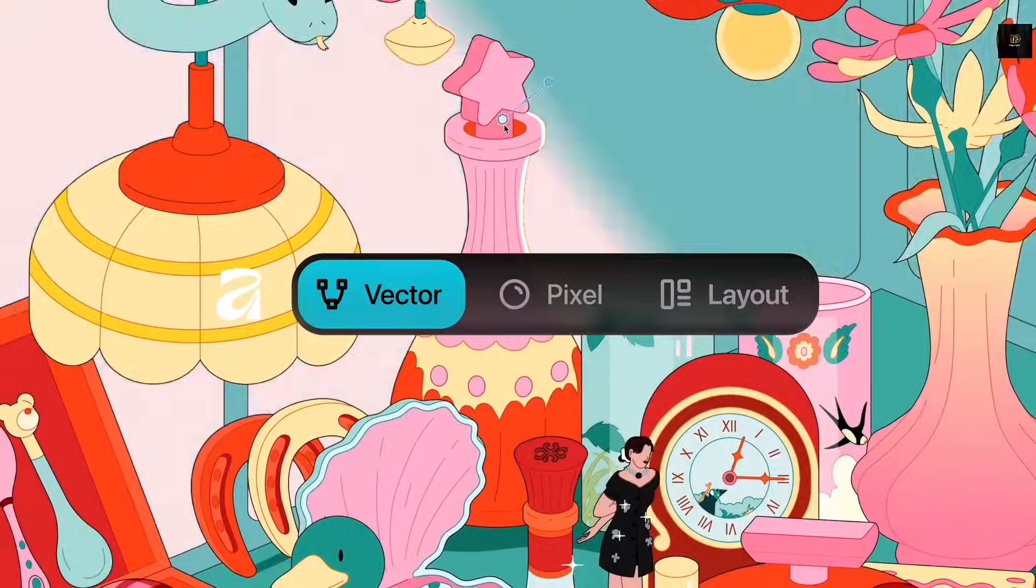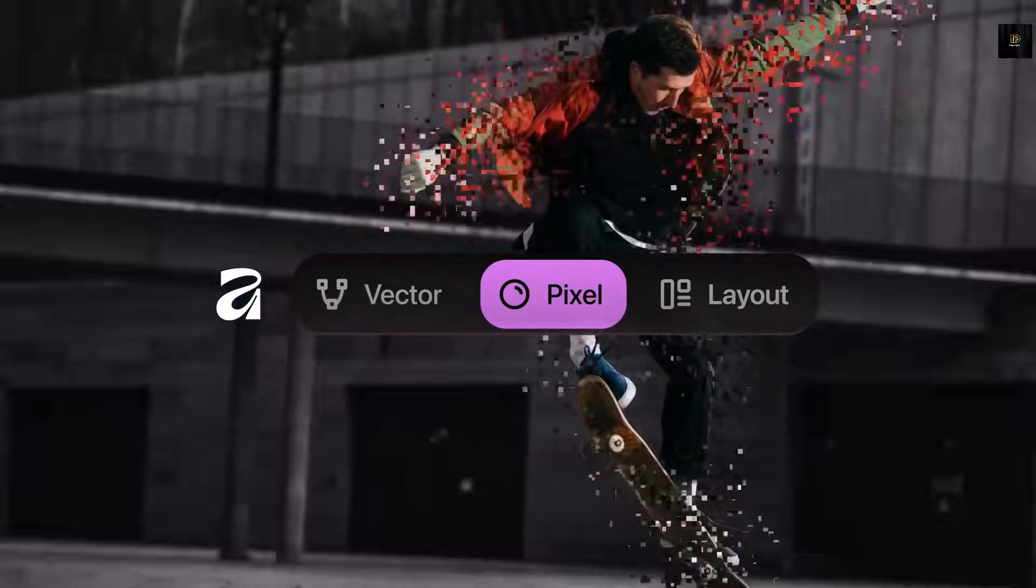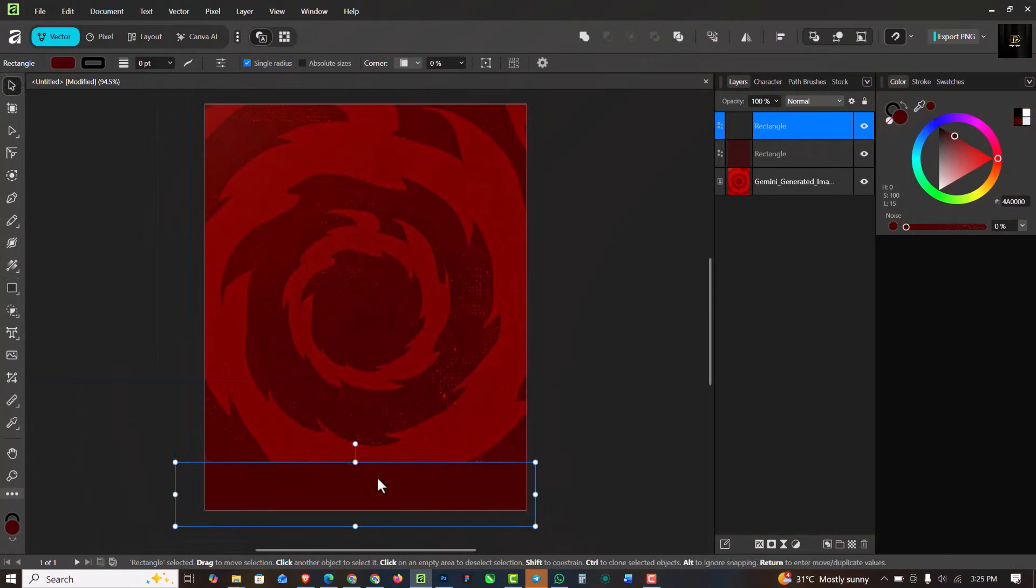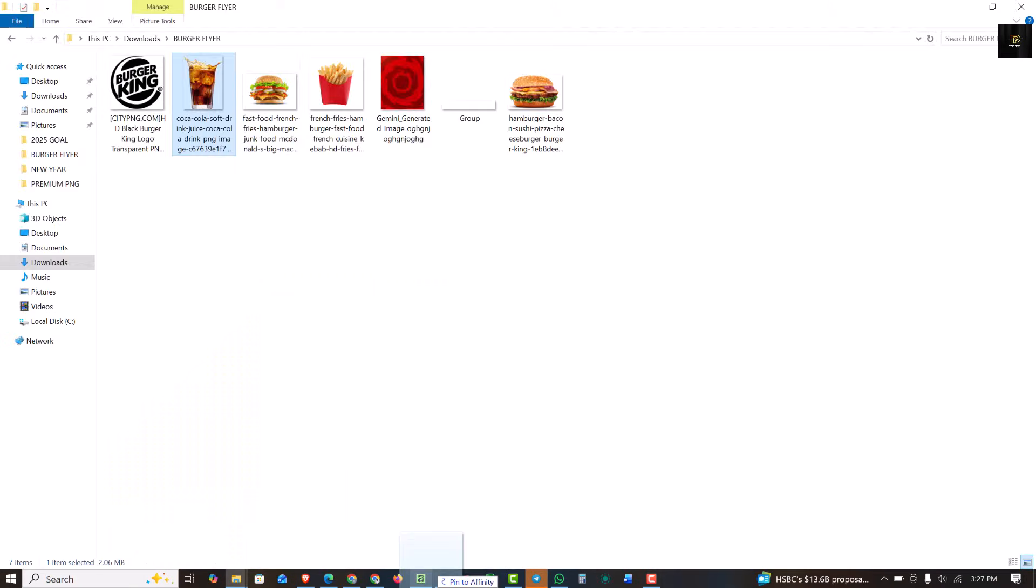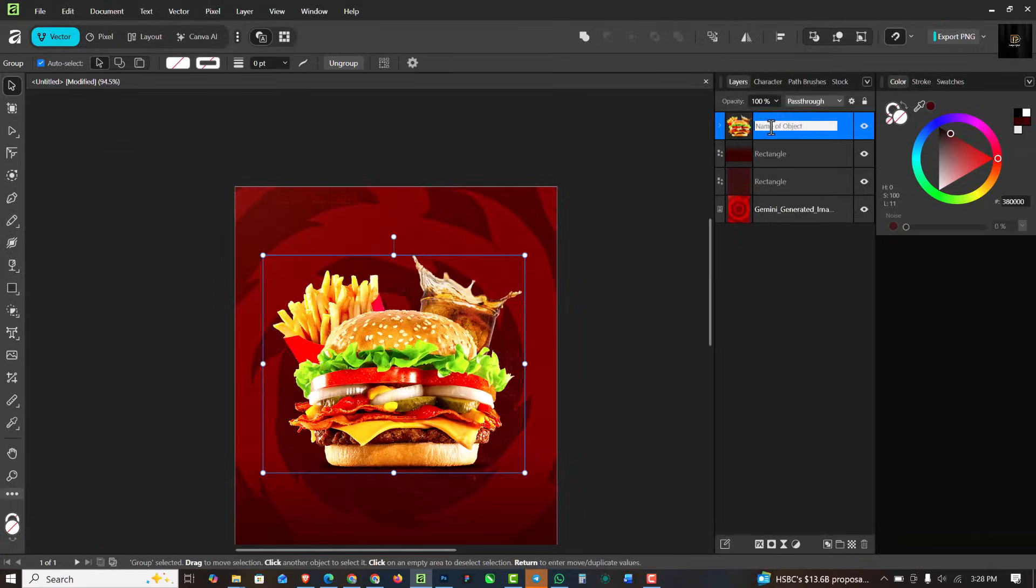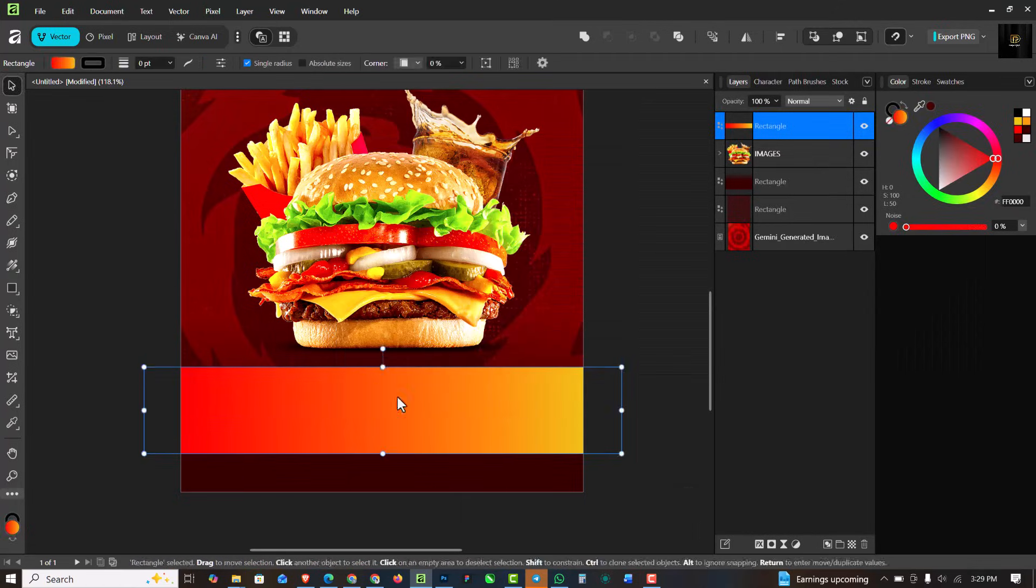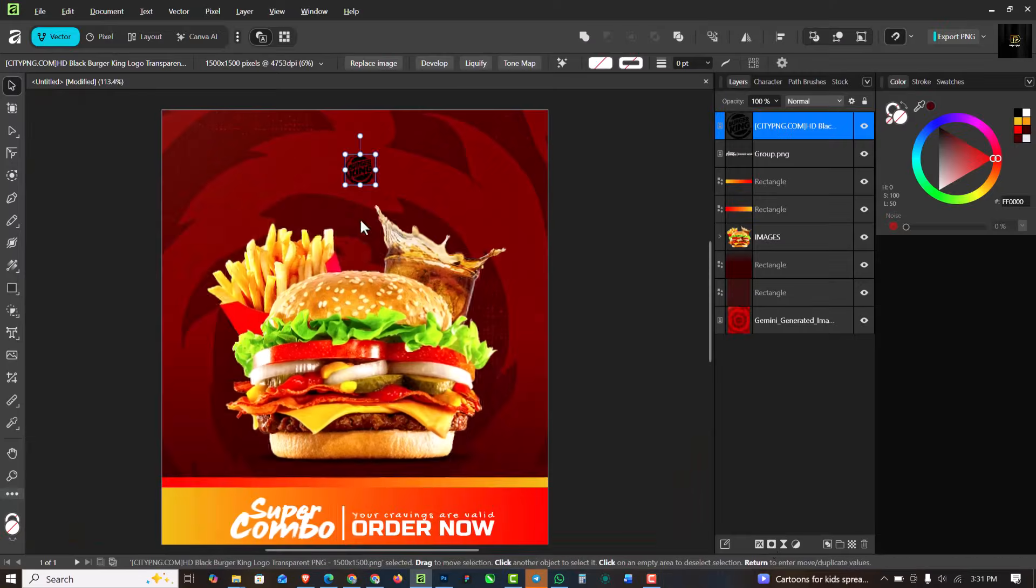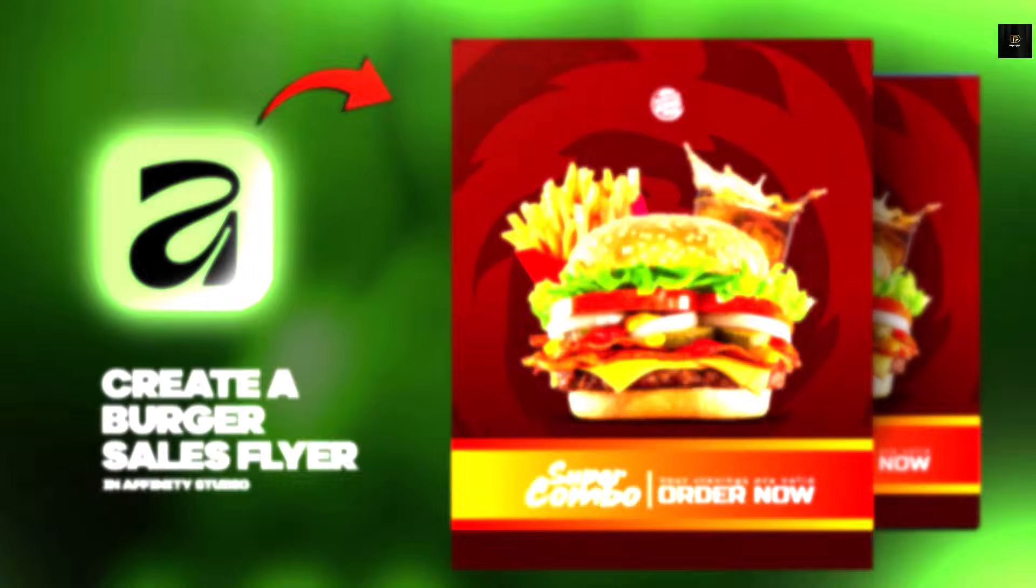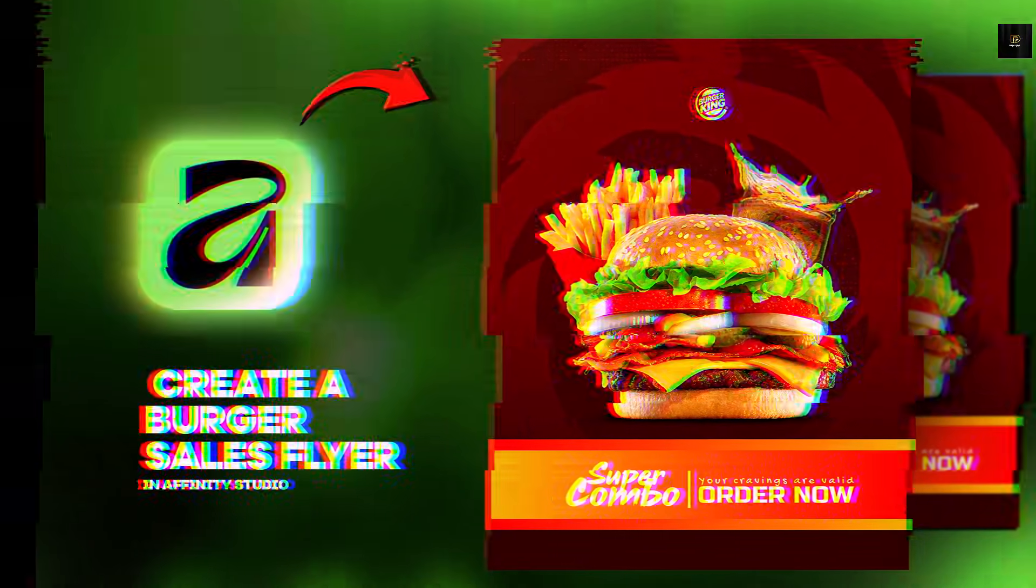Hello my friends, welcome to my channel where I make Affinity fun and easy to learn. In this video I'm going to be showing you how you can create a simple social media flyer like this inside of Affinity Studio using the right tools and in the right time. You should be able to create something like this at the end of this video. If this is something you want to learn how to create, if this is something that interests you, then let's get started.